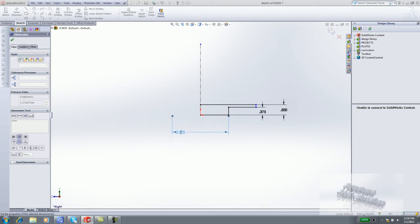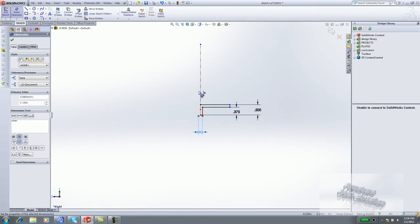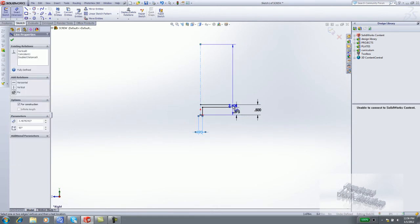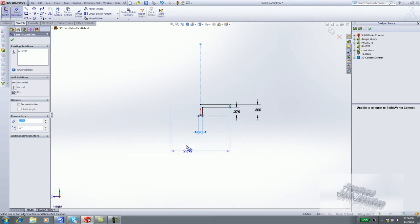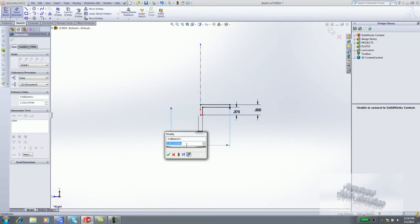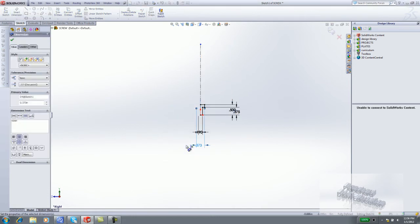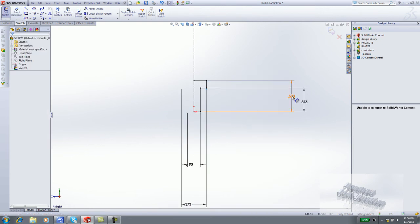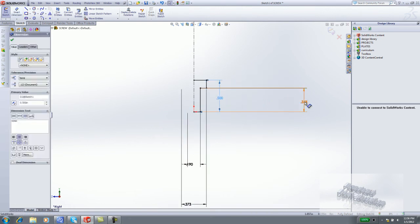Enter 190 thousandths. Click the centerline again. Click the small vertical line. Click a position to the right. Enter 373 thousandths. Reposition the dimensions so that they are clear off the profile.